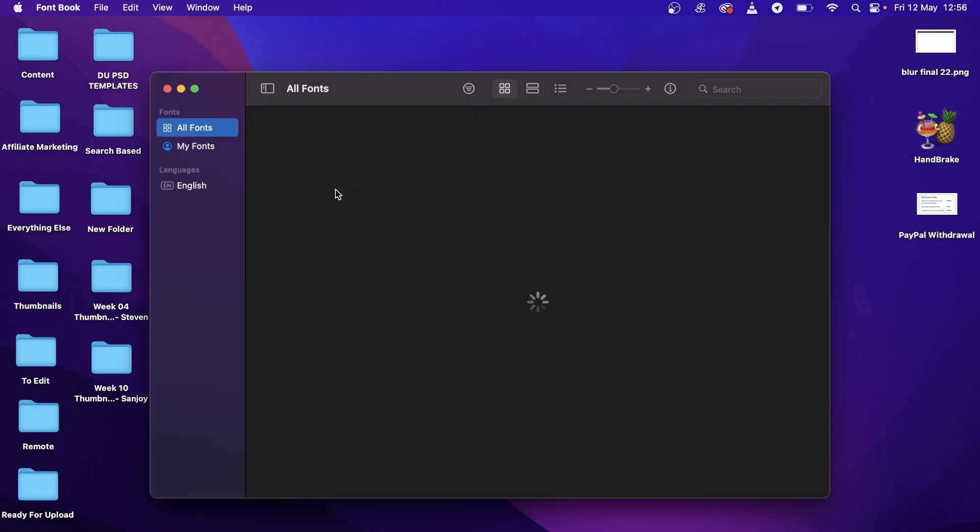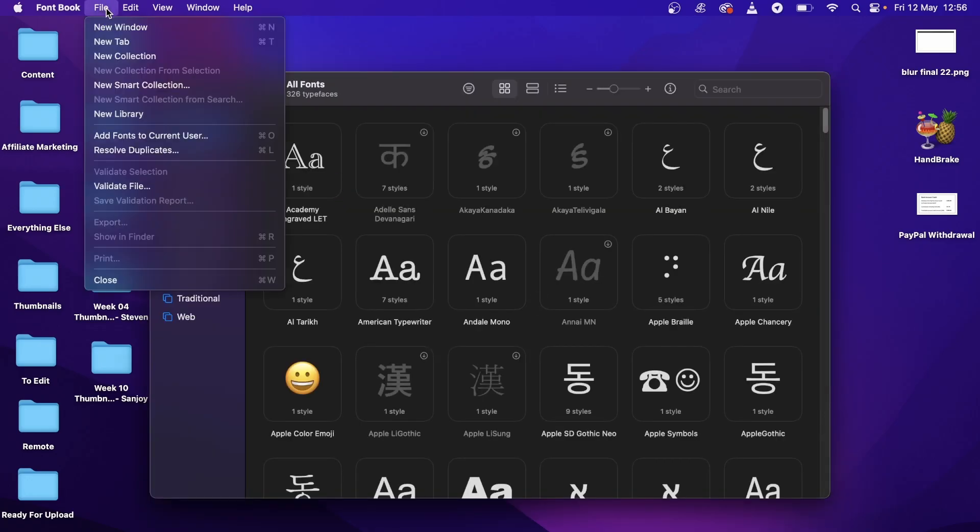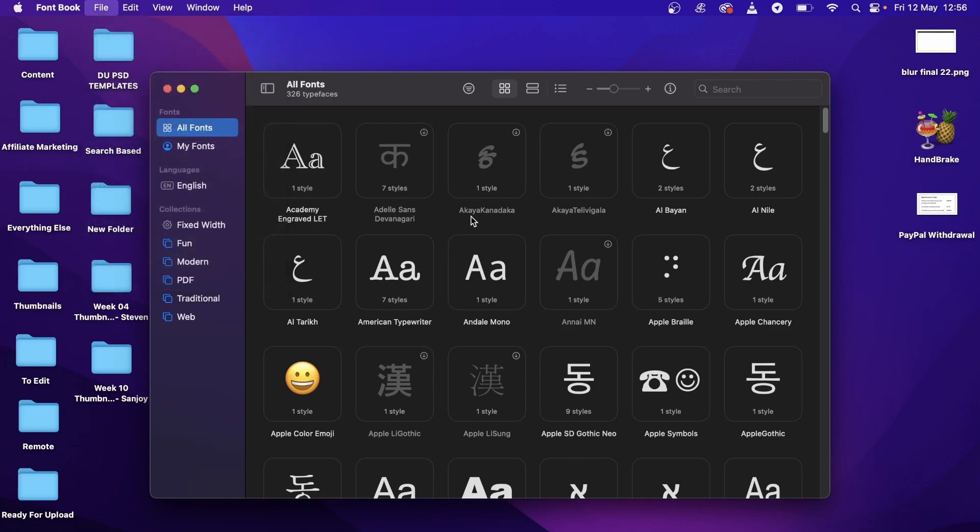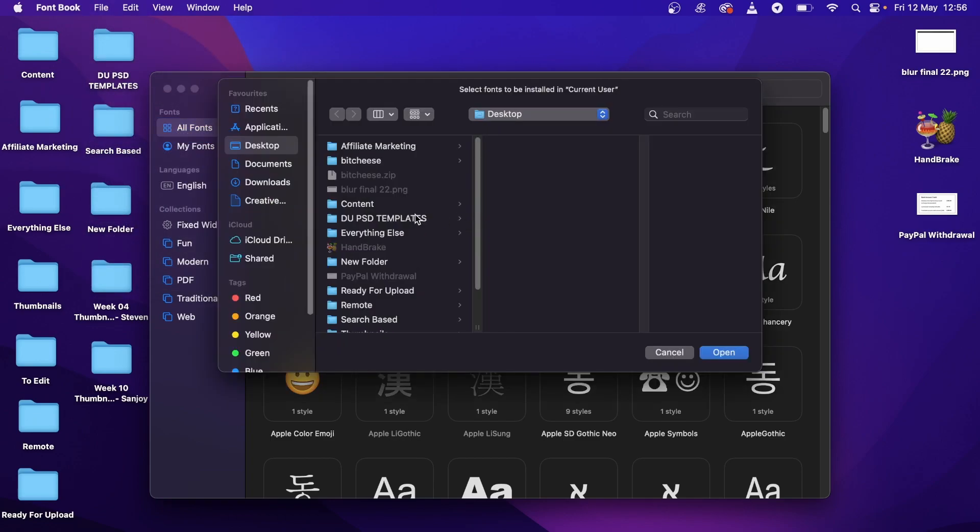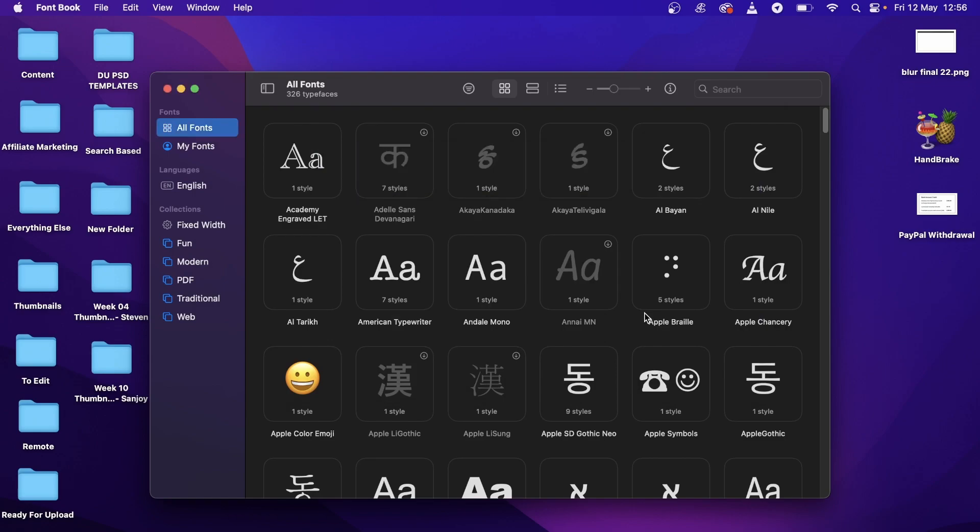This application right here. Then you just want to go to File, and this is the process for Mac, click Add Fonts to Current User, and then you want to select the font file right here. Then I'll click on Open.